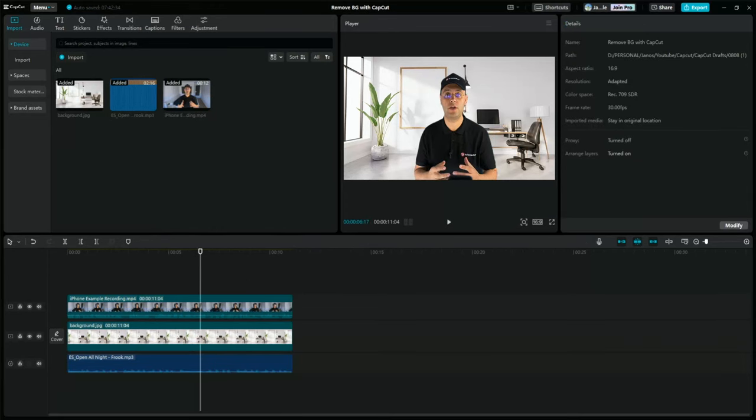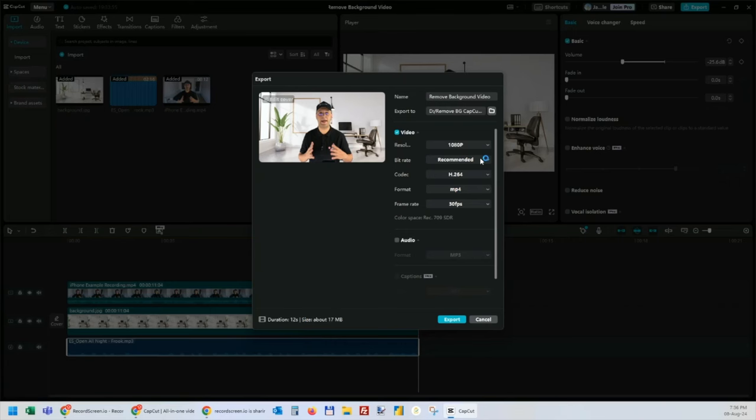For this, just click on the export menu from the top right. Here you can name your file, change the location, and even adjust the quality of the video. But for this example, I will leave it as it is so it is faster.